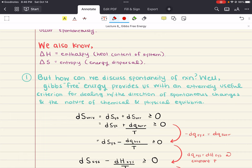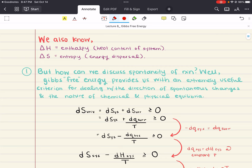So what we want to do is consider a system that is in thermal equilibrium with its surroundings at some temperature T. A process occurring in the system results in the transfer of an infinitesimal amount of heat — we're going to denote that DQ — from the system to the surroundings.